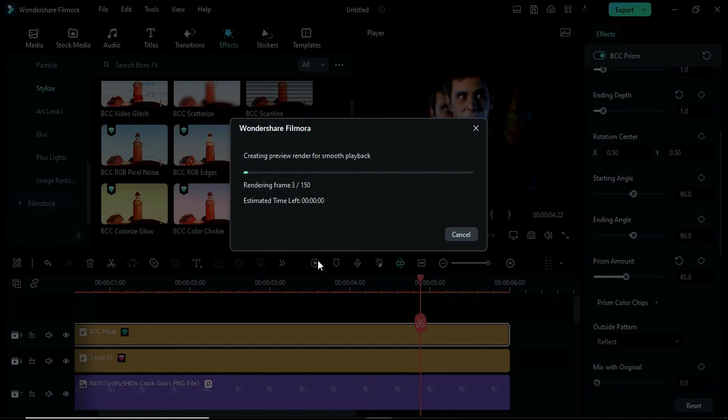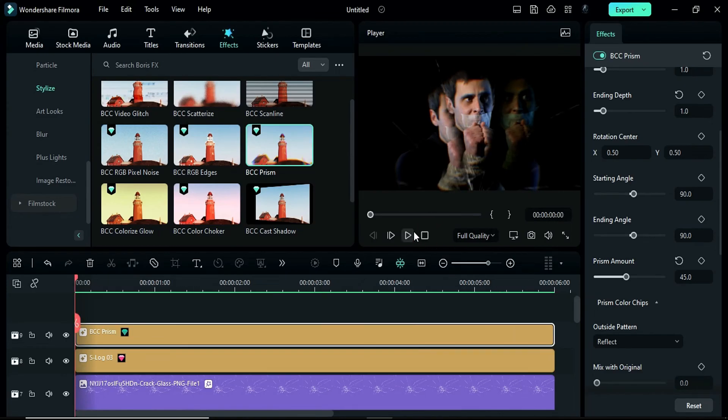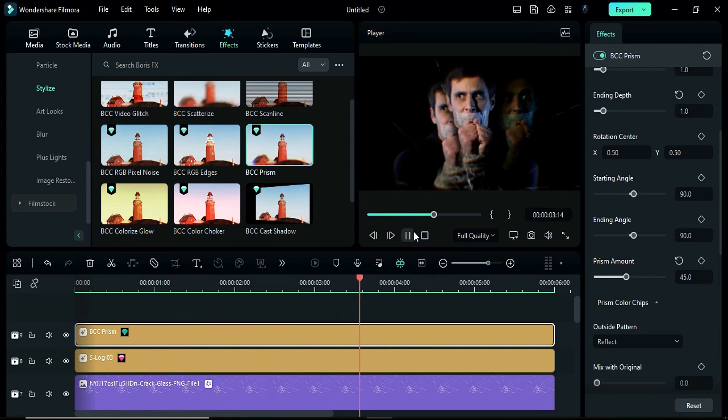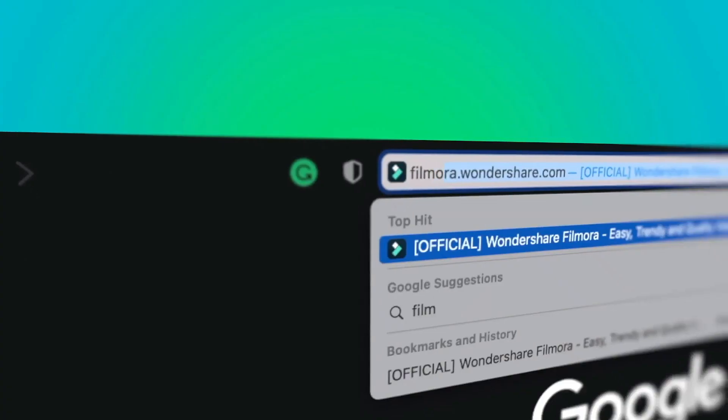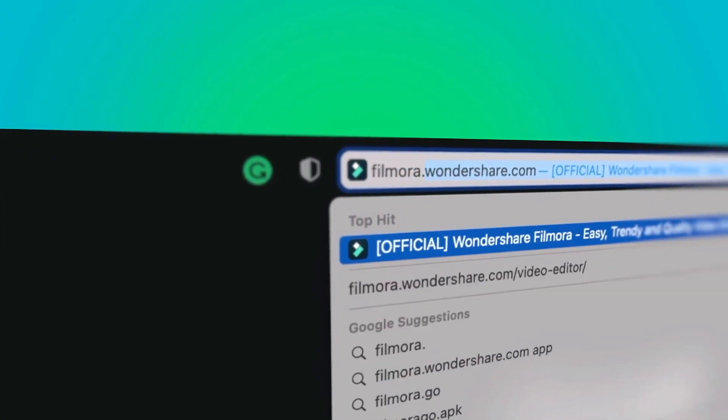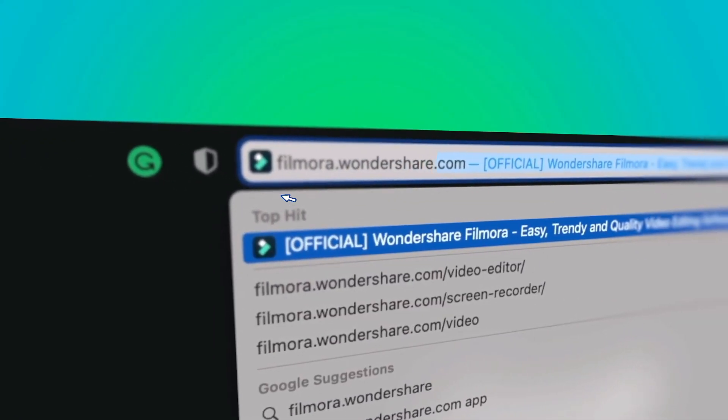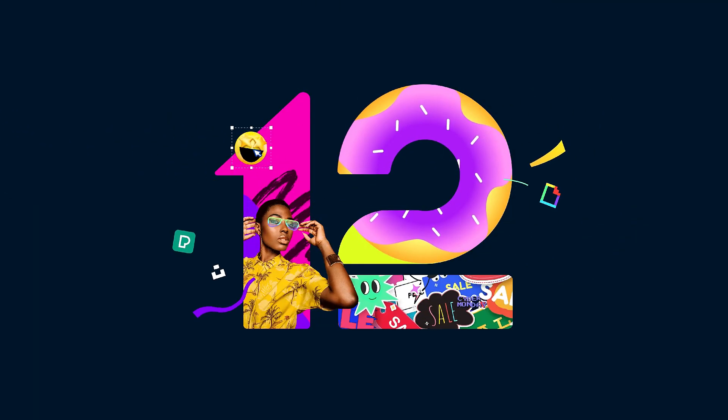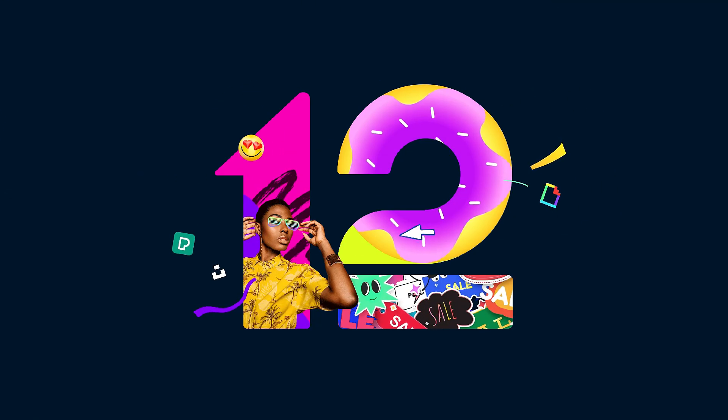Now let's render it to see the final preview. If you're interested in more creative editing, check out filmora.wondershare.com.